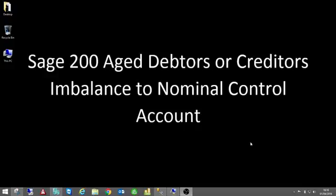Hi there and welcome to this session covering off when we have issues or imbalances between either our age debtors or age creditors report and the nominal control account which is then presented onto a trial balance. So basically we've got a difference between the figures which obviously we shouldn't have.